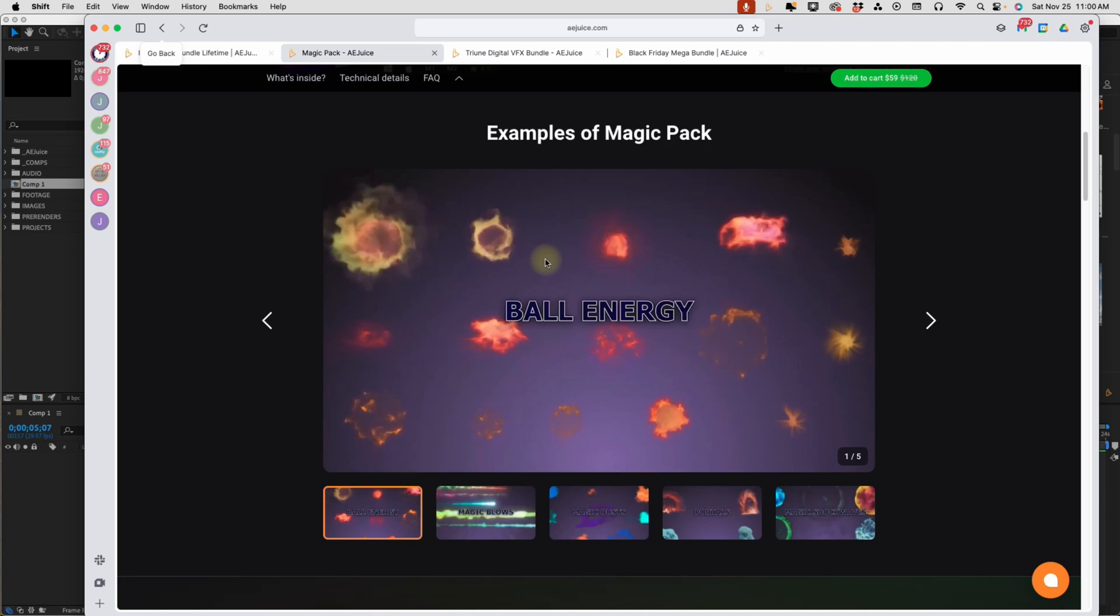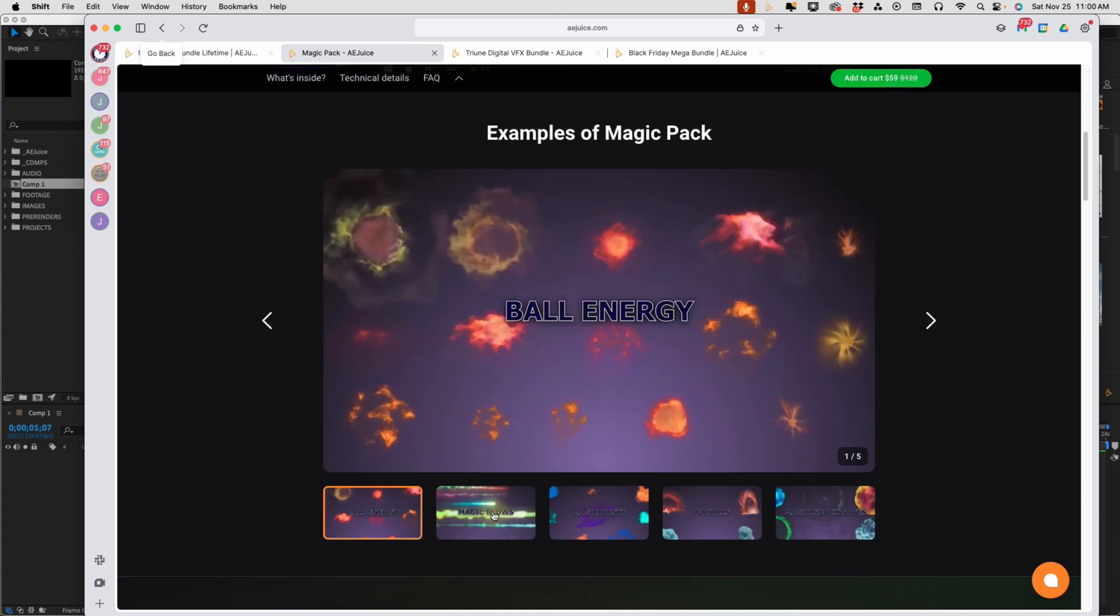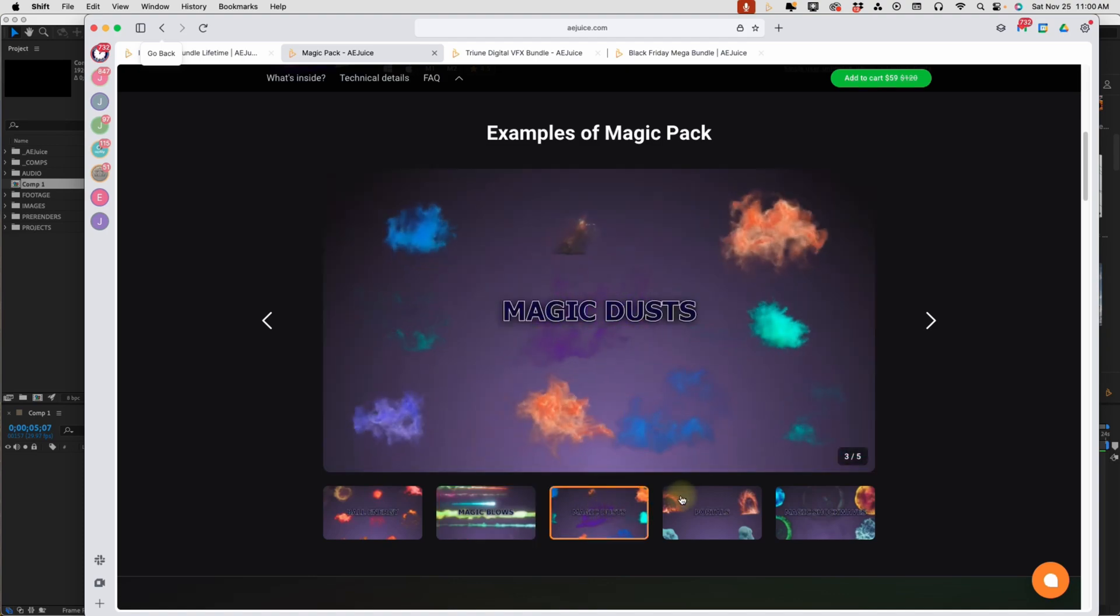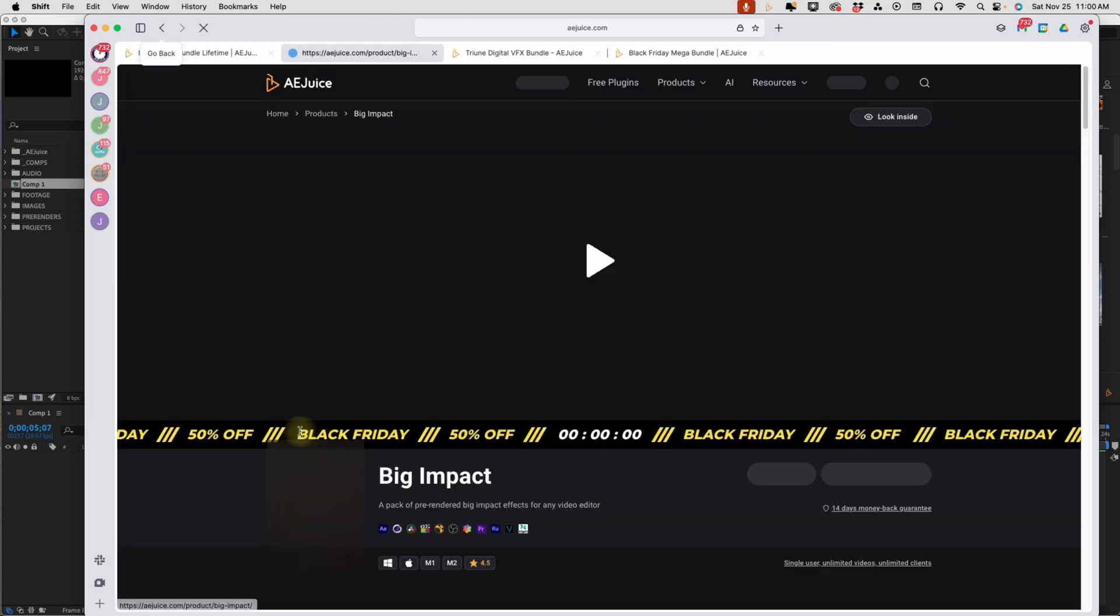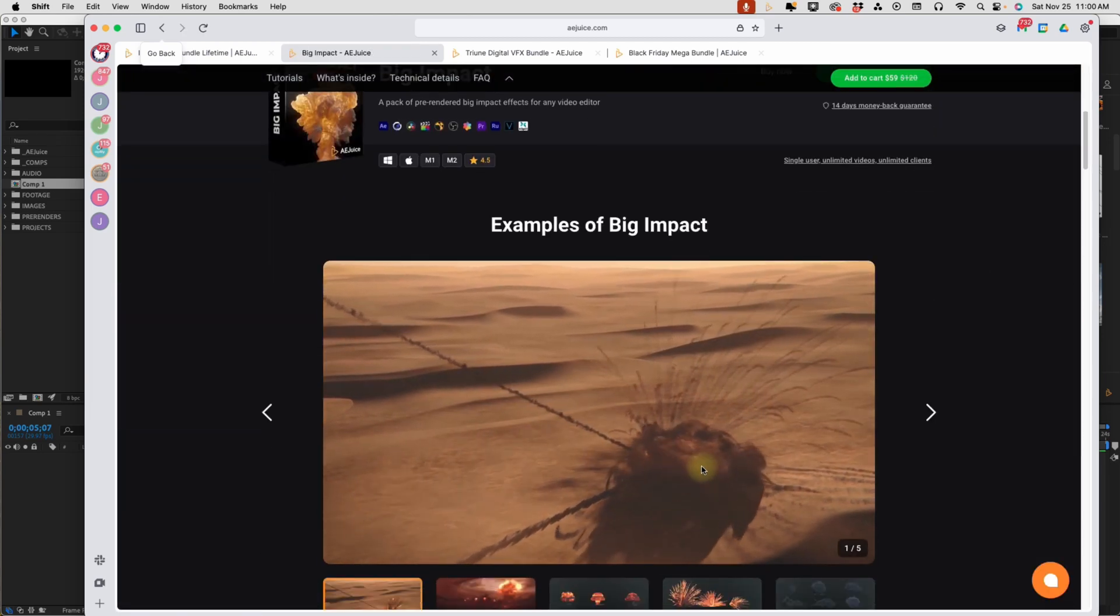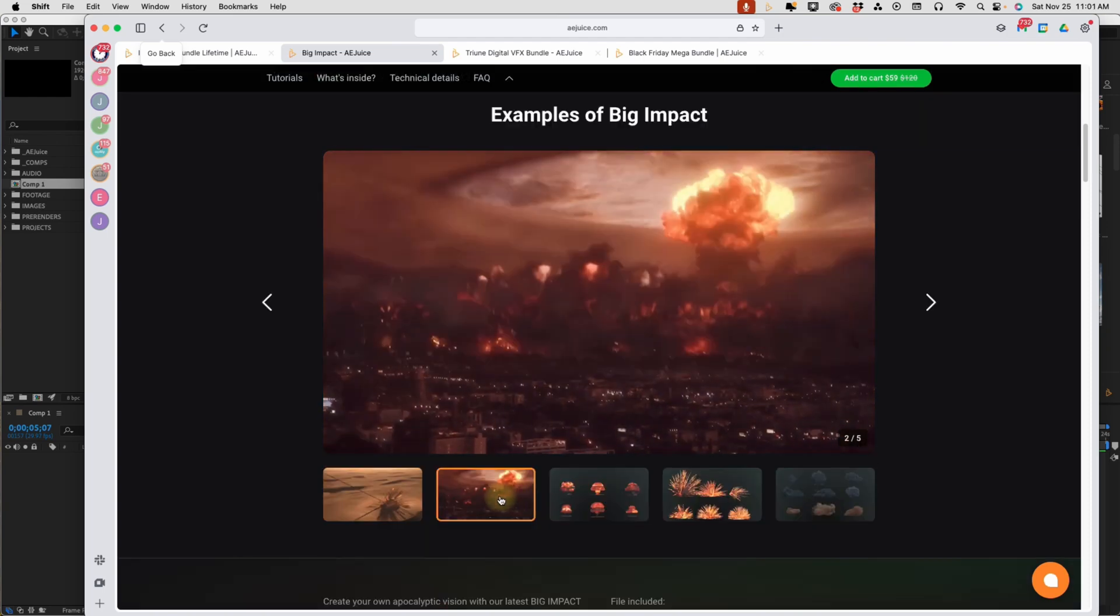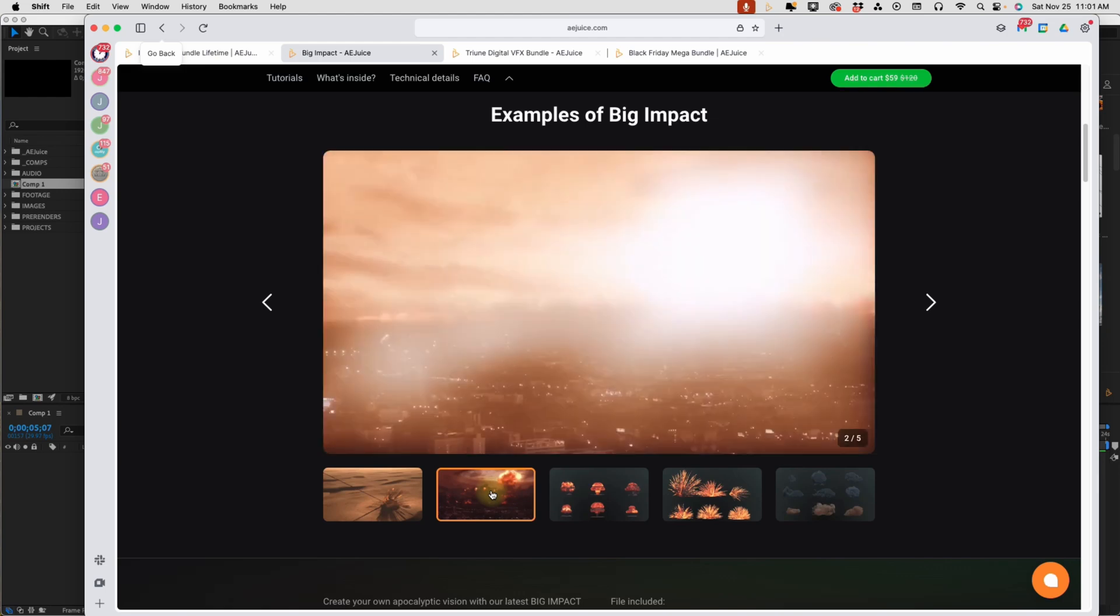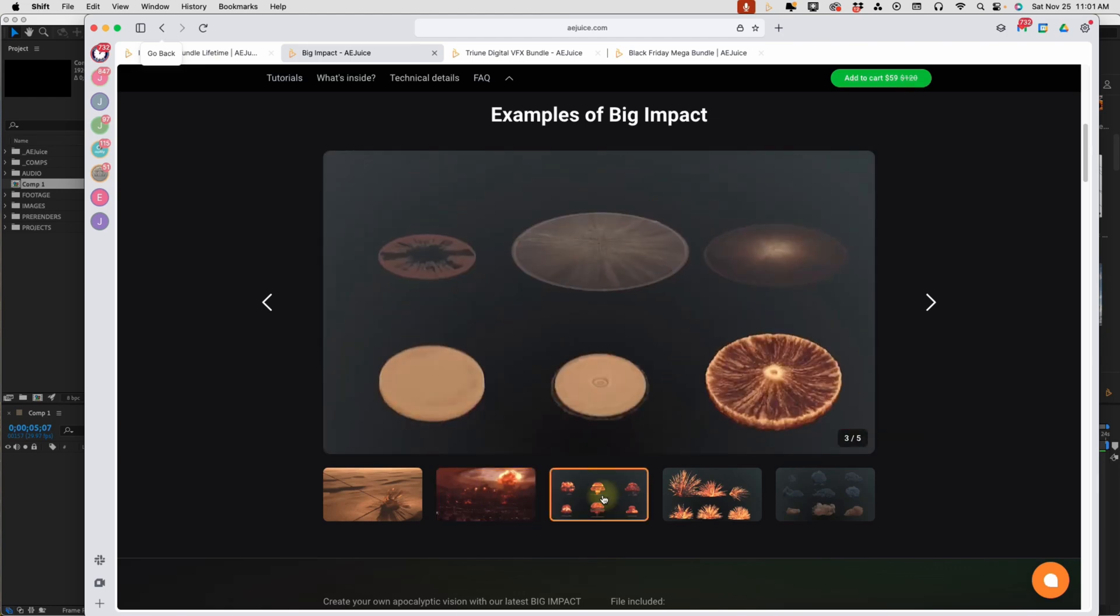And if you scroll down, you can see some examples of the magic pack. You got some energy balls. You have some magic blows, magic dust, magic shockwaves. One of the ones I think is really cool is this big impact. Look how realistic that is. These incorporate very easily into your projects. Just thinking of creating this by hand and the amount of time it would require to make it is just mind-blowing. And you get all of this in this pack.